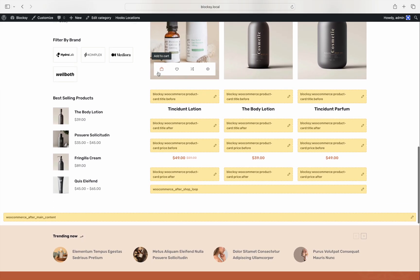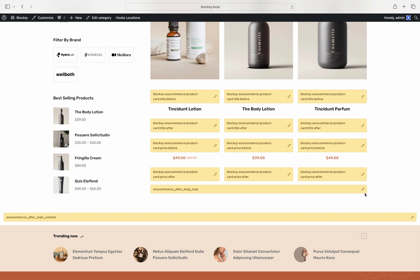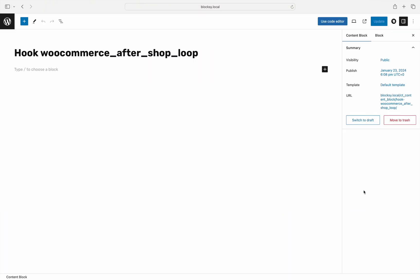There are two ways of getting to the content blocks editor, but the simplest way to get there would be to click the little pencil icon next to the hook position. This automatically creates a new blank content block ready to be filled in with anything that might be needed.